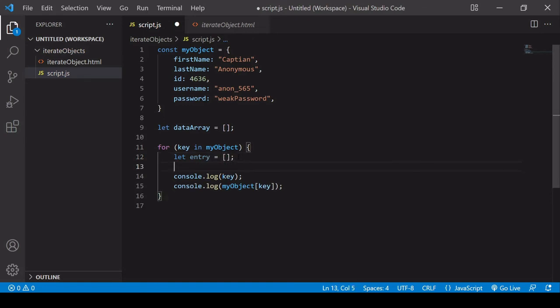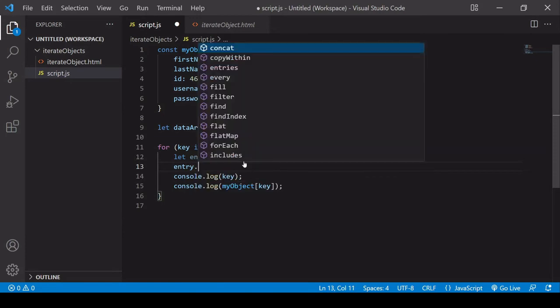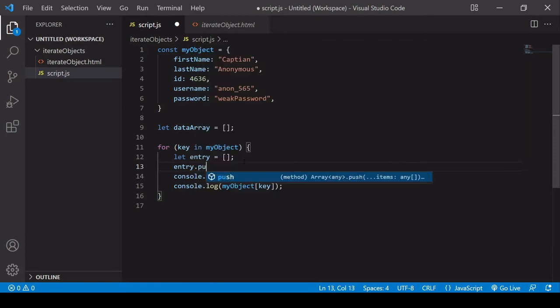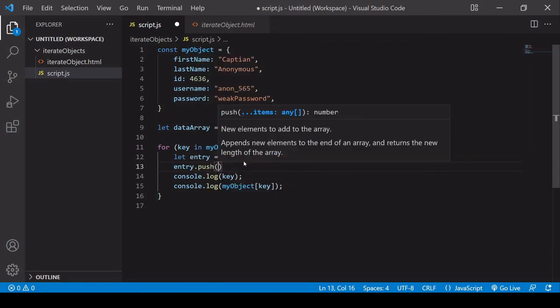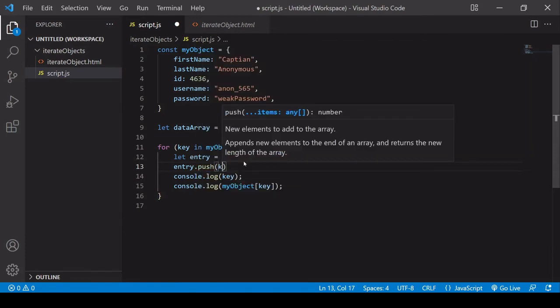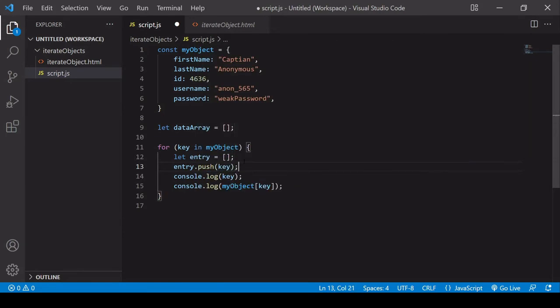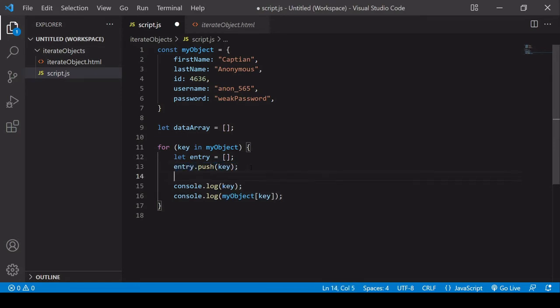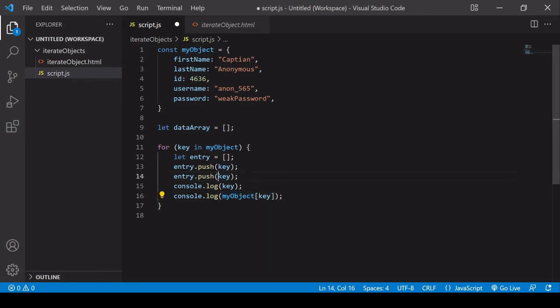I can use the push method to push, first of all, a key into the entry, and second, the value which is accessed by querying the object with the key like that.